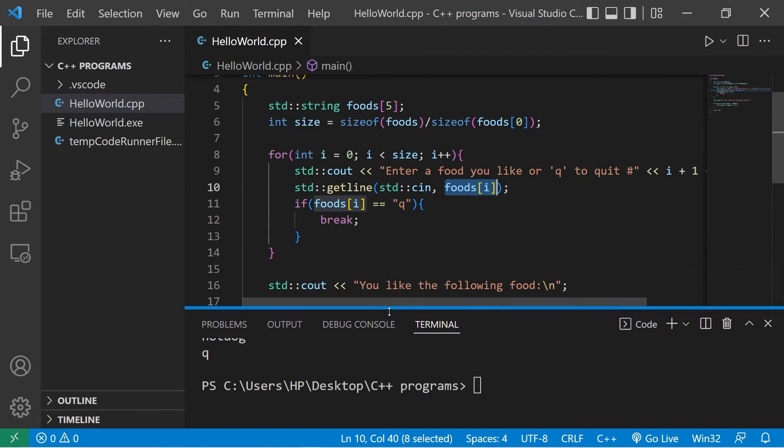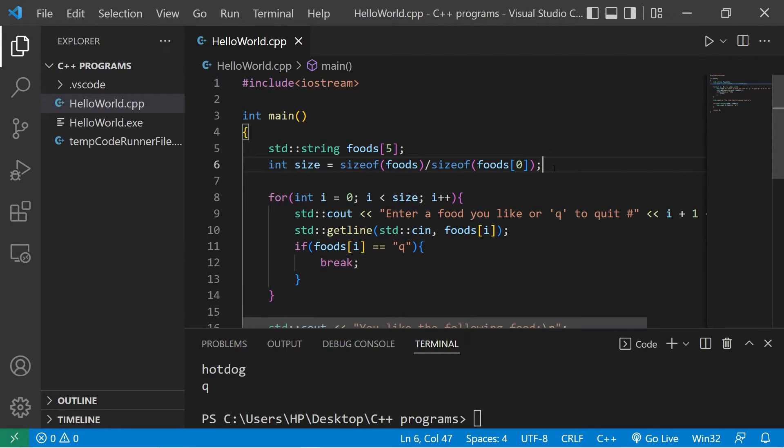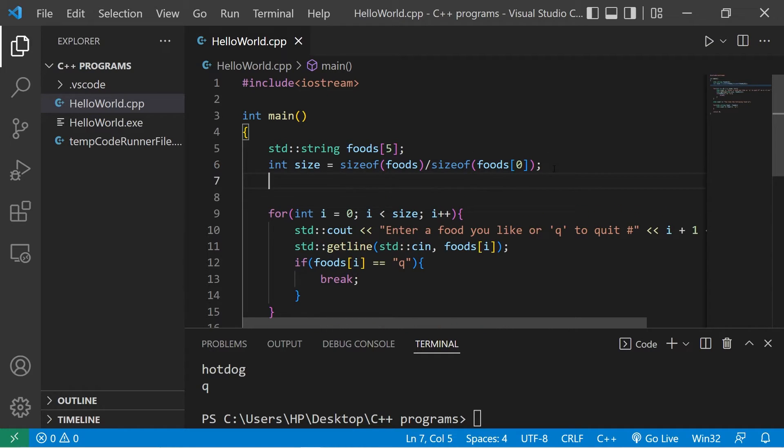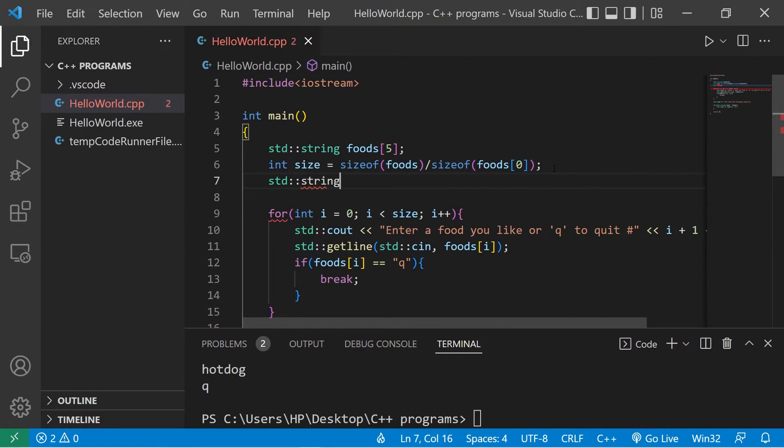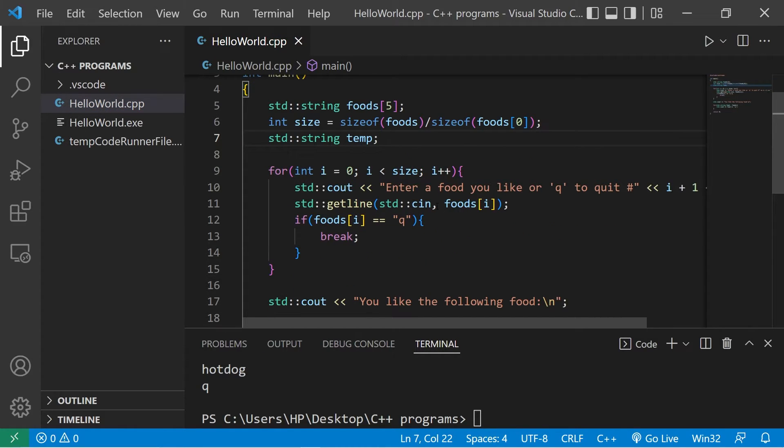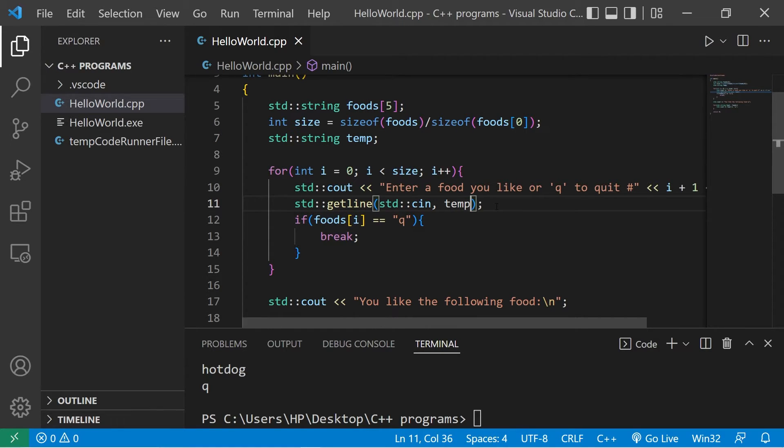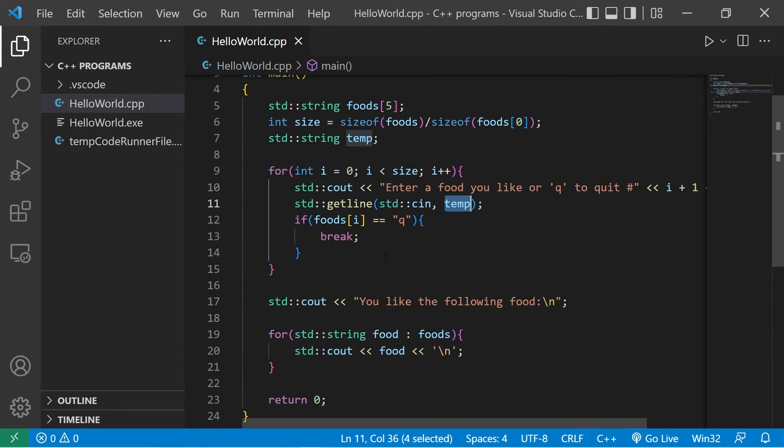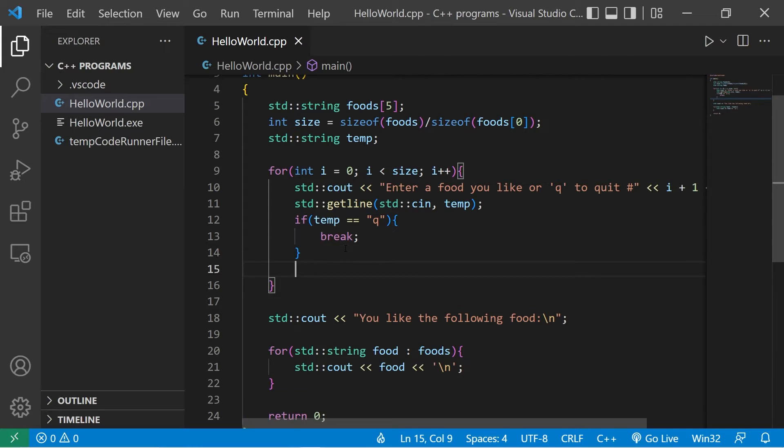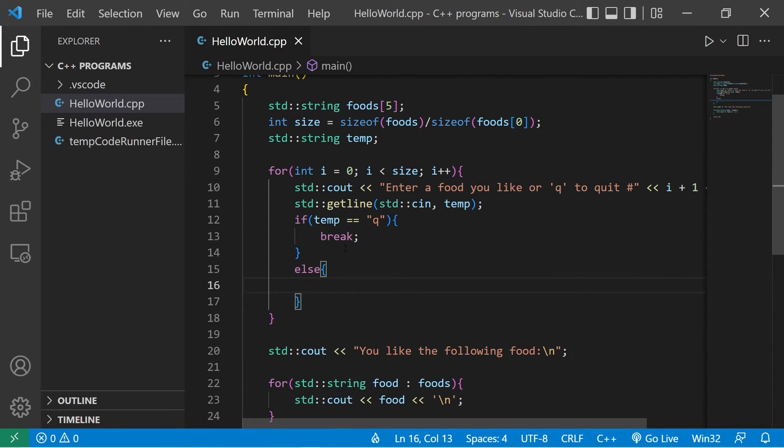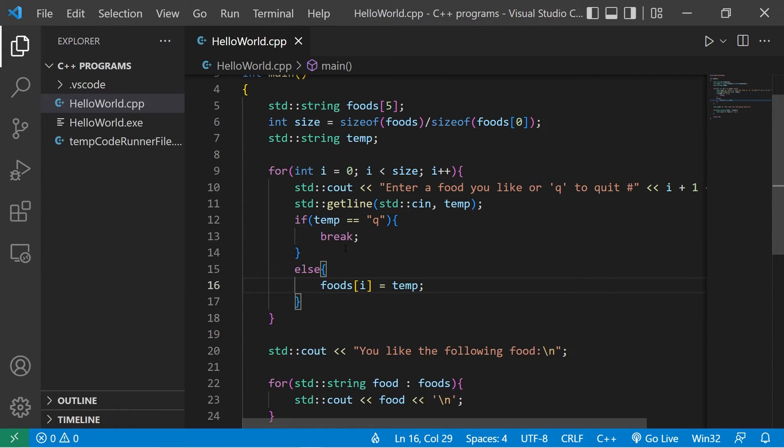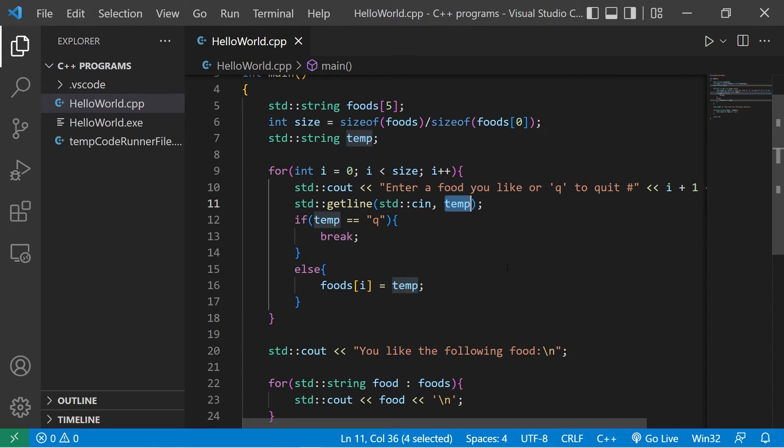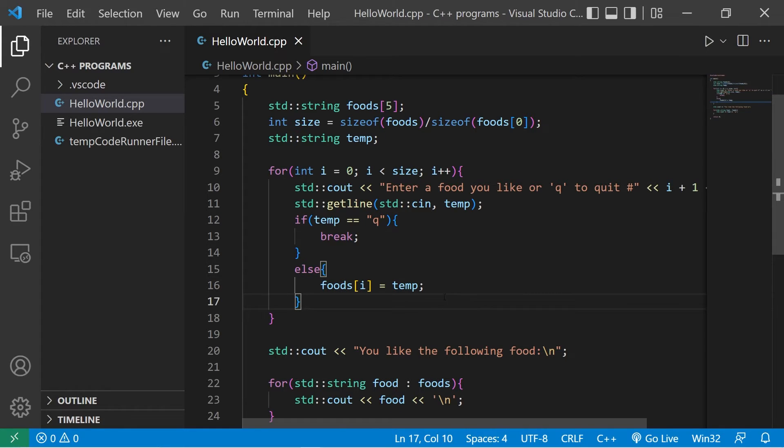I'm going to create a temporary variable just to hold some user input. This will be of the string data type. Standard string. I'll name this temp meaning temporary. It's a temporary variable. In place of directly putting my user input into my foods array, I'll place it temporarily within my variable temp. I'm going to check if temp is equal to Q. Else, we'll take foods at index of i, set this equal to temp. That way we're not directly assigning our user input to our array until we check what it is. If the user types in Q to quit, we don't want to put that within our foods array. So let's try this again. It should be better.